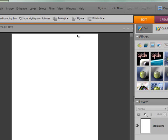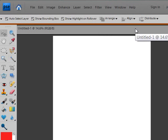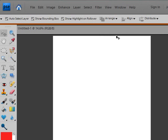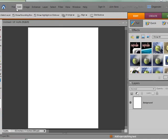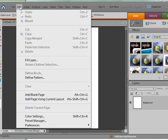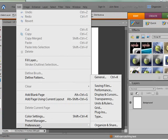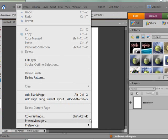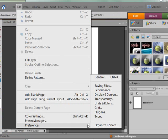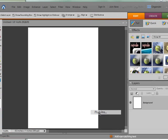In Photoshop Elements, and I've got Photoshop Elements 7 open here. I've got instructions for several versions in the tutorial, and they're all very similar. If you go to the Edit drop-down menu, Preferences, and then Plugins.